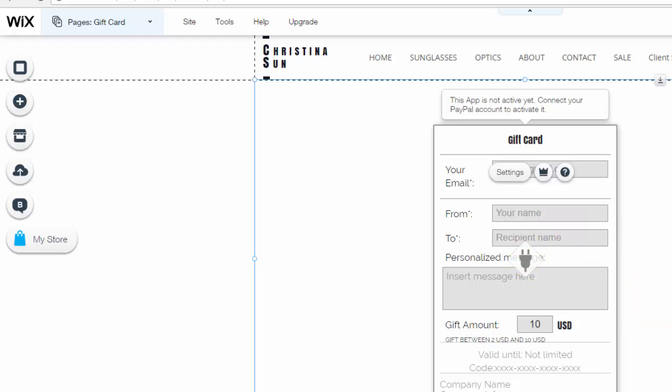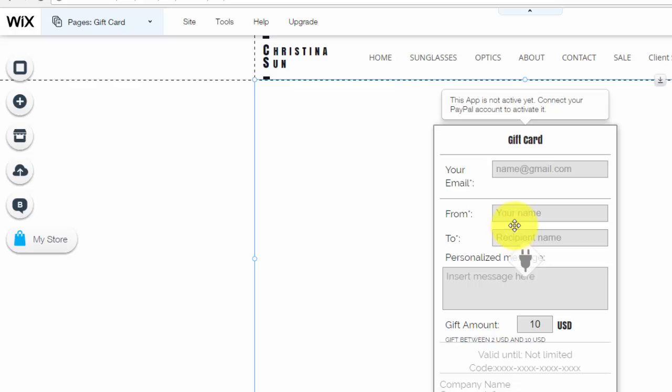Once you get there, you'll see that the gift card shows up right here on the page. Obviously you need to add the settings of the gift card so you're going to click settings.